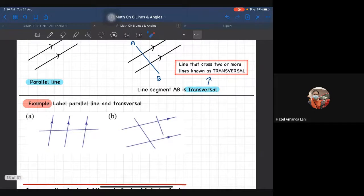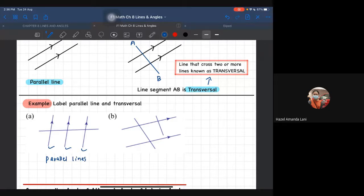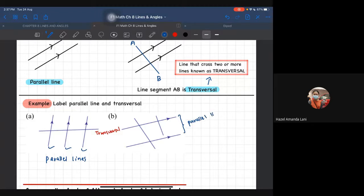So example of parallel line dengan transversal kita boleh tengok dalam example A dan B. Kalau example A, parallel line kita boleh nampak sebab kena ada dua garisan atau lebih dan dia akan denote dengan tanda anak panah. So kita tahu this one, this one, and this one kita panggil sebagai parallel lines. So transversal of course lah yang ni - ini yang kita panggil sebagai transversal.